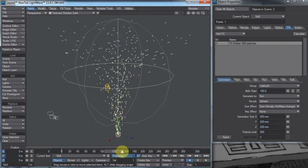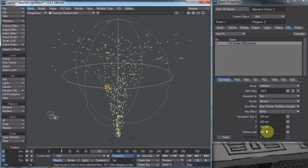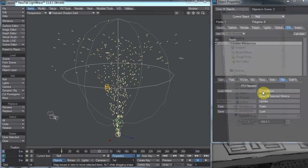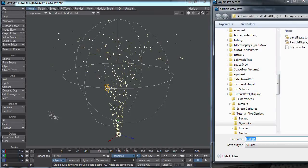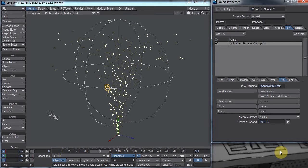For a static emitter like this, all we have to do is come over here to our emitter properties, go to the File tab, and Save Motion. We'll just put that in our Dynamics folder and name it NullPfx.